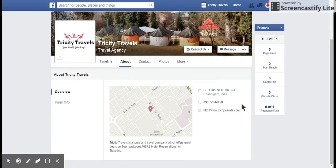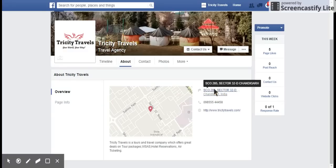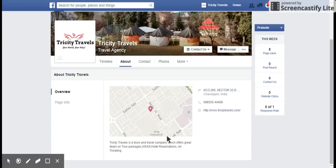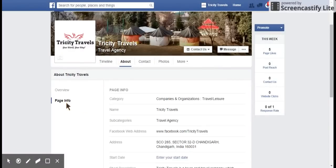Since it's a local page, the information is showing as address, phone number, website URL, and a description about the website or the brand page. All you have to do is click on Page Info and it will give you an option of changing the name.